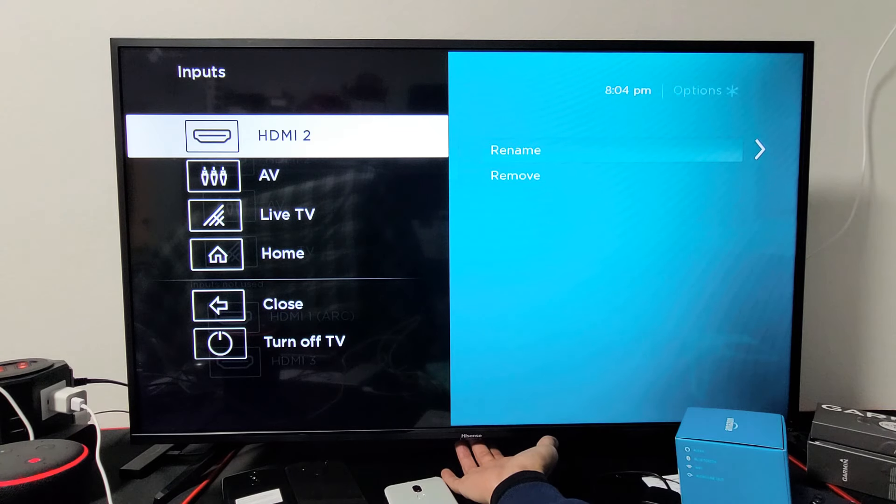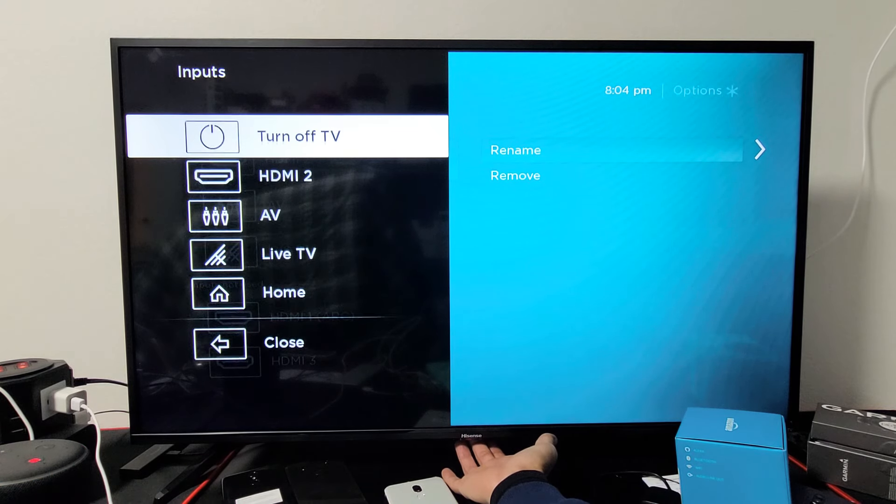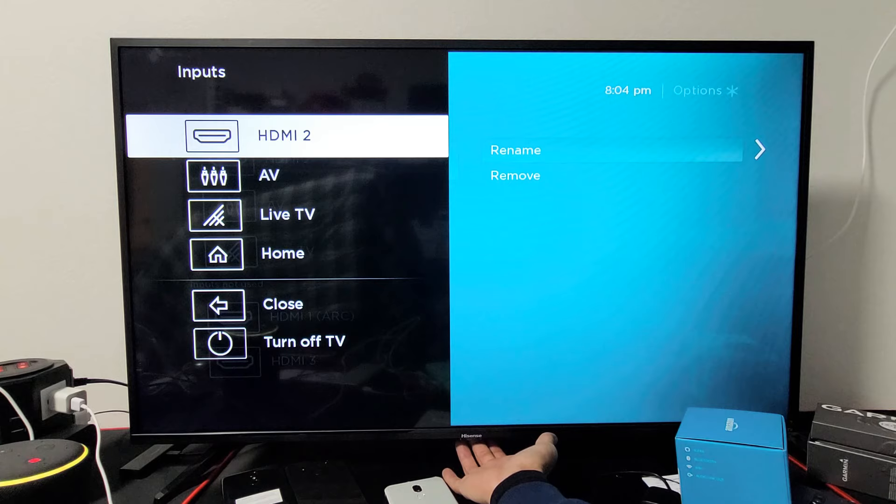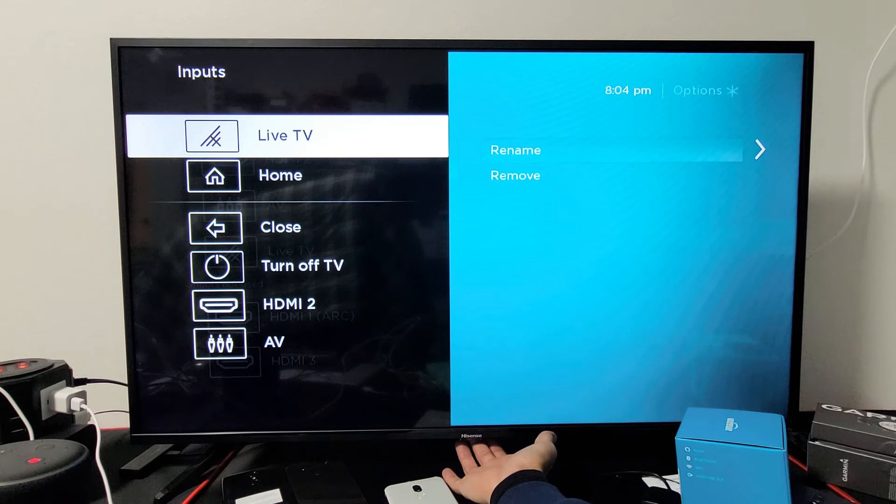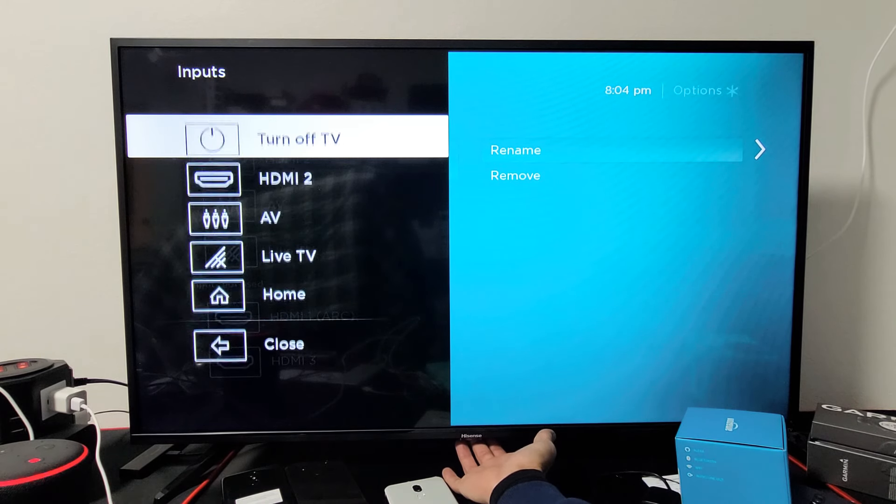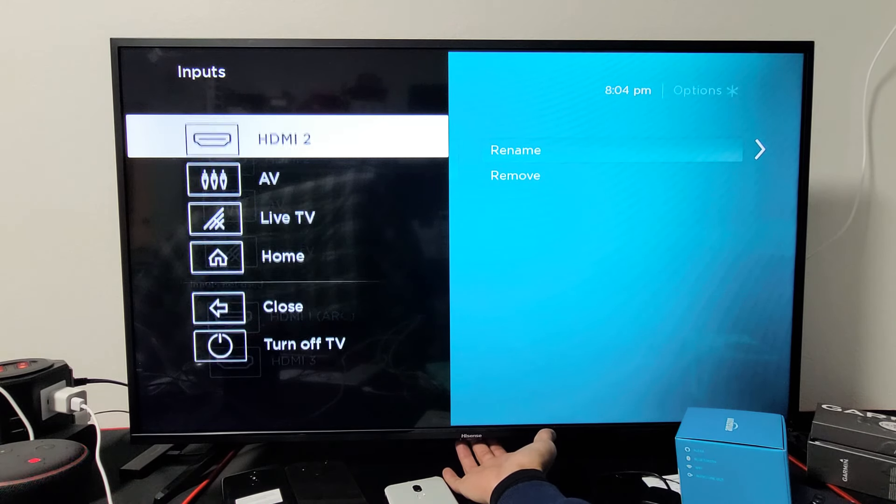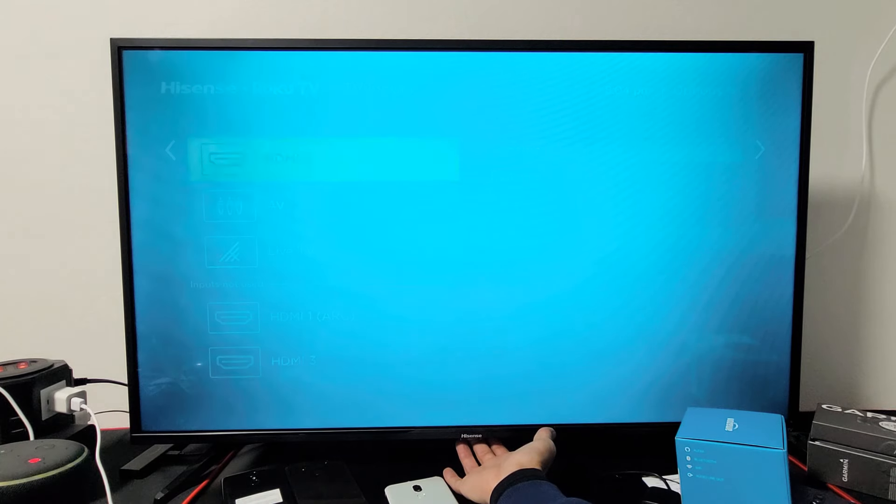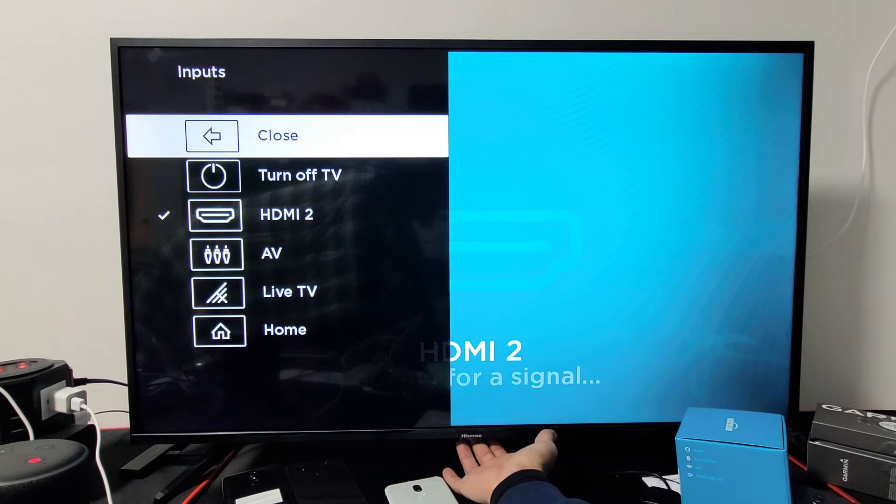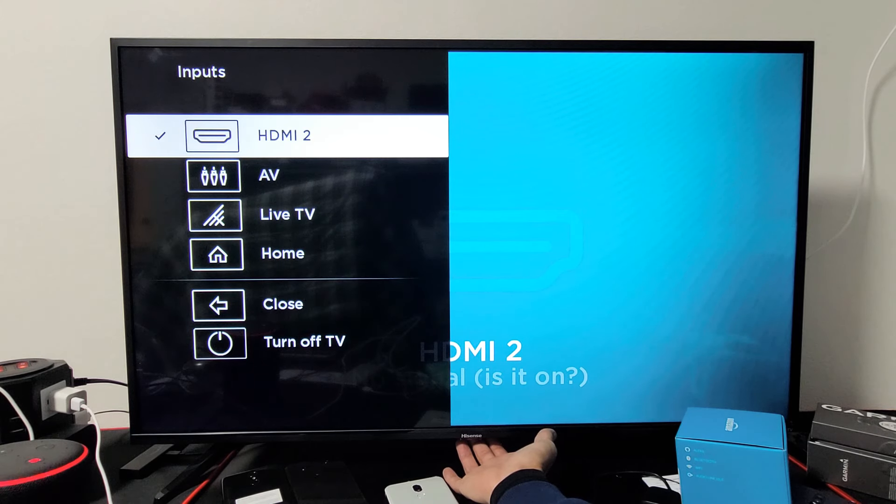Okay, now you can probably look on here and you see I have HDMI 2, but where are HDMI 1 and HDMI 3? The reason why they're not on there is because I never plugged anything into those ports.